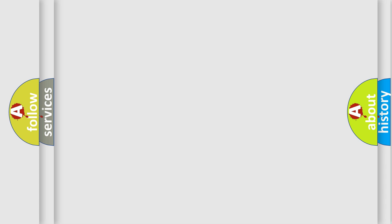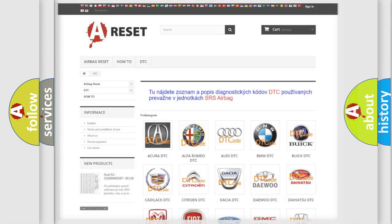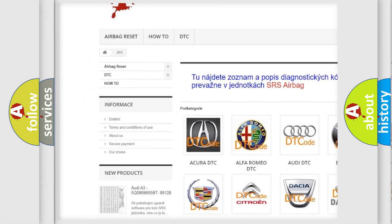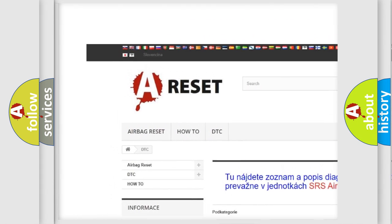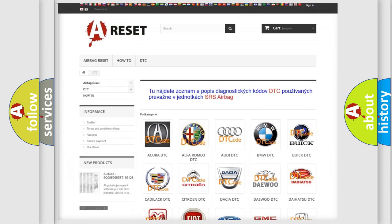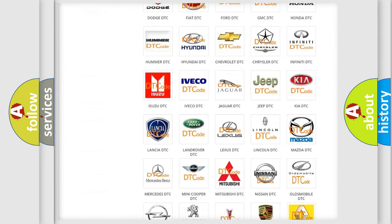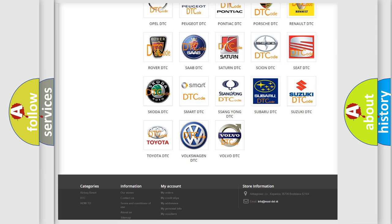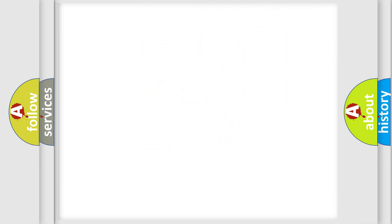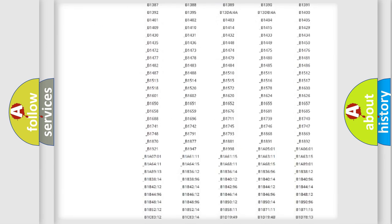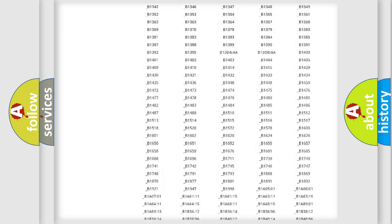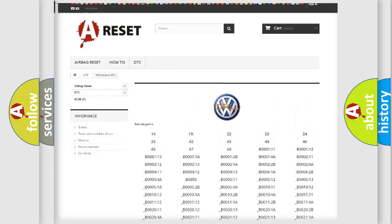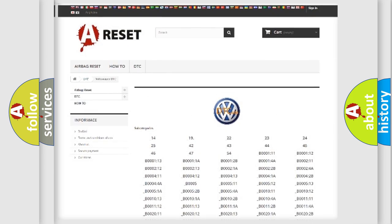Our website airbagreset.sk produces useful videos for you. You do not have to go through the OBD2 protocol anymore to know how to troubleshoot any car breakdown. You will find all the diagnostic codes that can be diagnosed in Volkswagen vehicles, and also many other useful things.